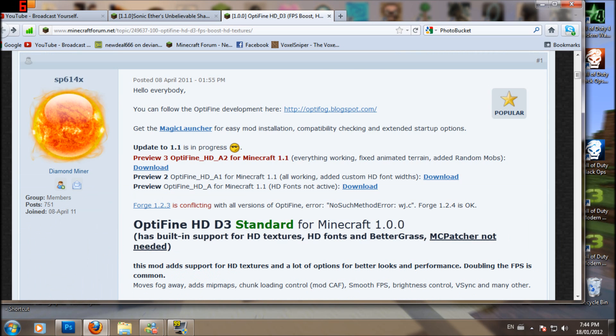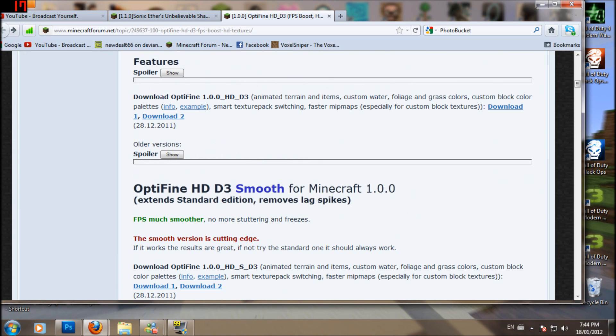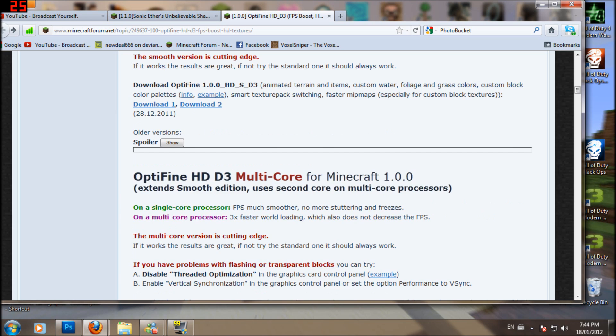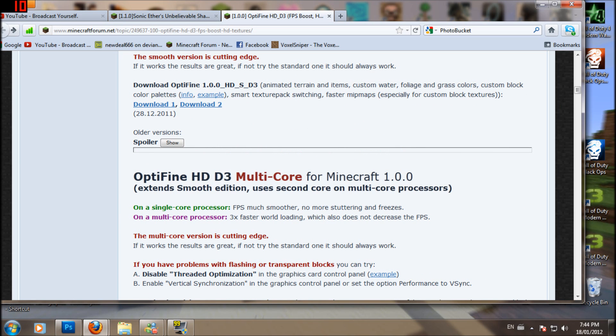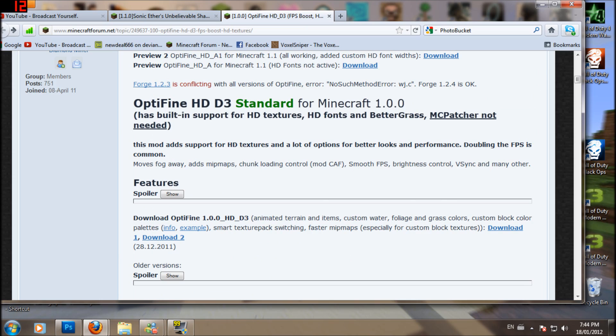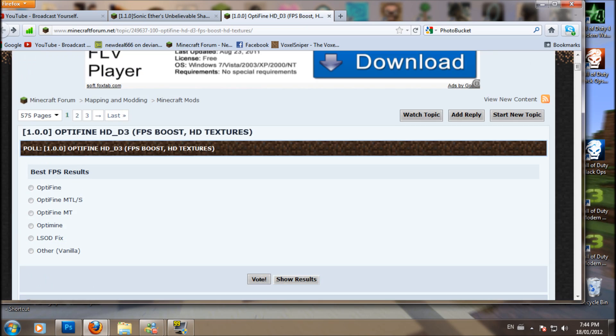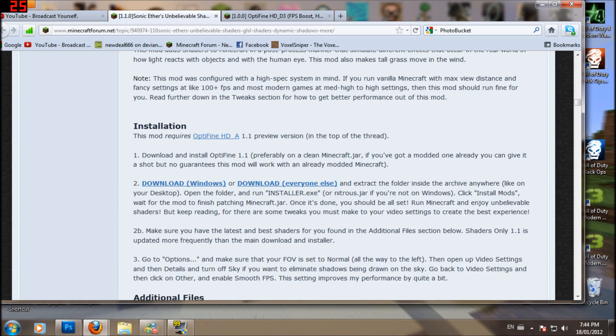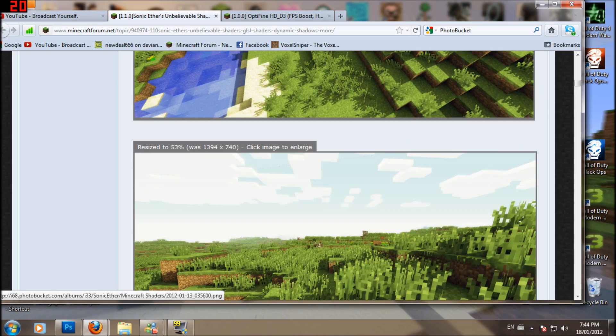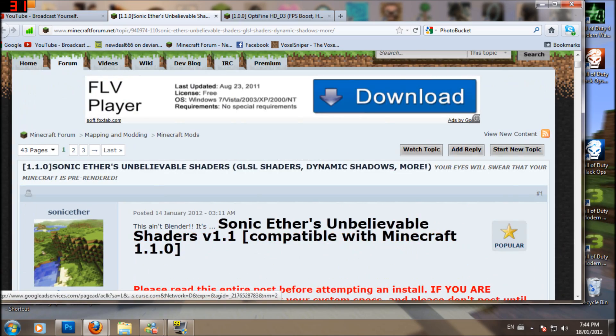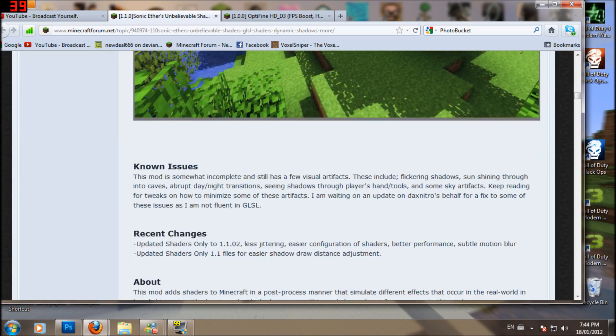So yeah, they're working on this. If you can, I recommend you get the multicore for this. It finally works best with that one instead of the smooth. Sorry about that. Yeah, so here's the page now. I'll have a link to this as well to download the mod.